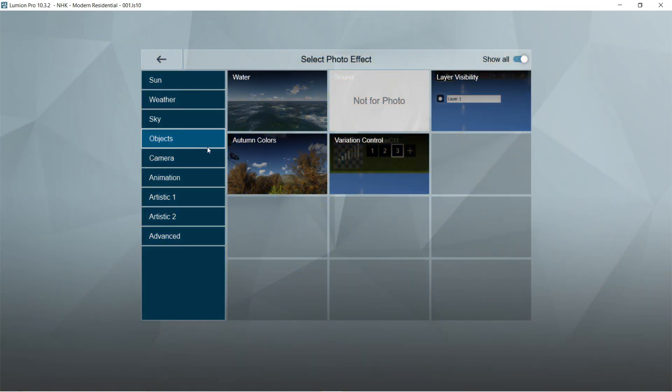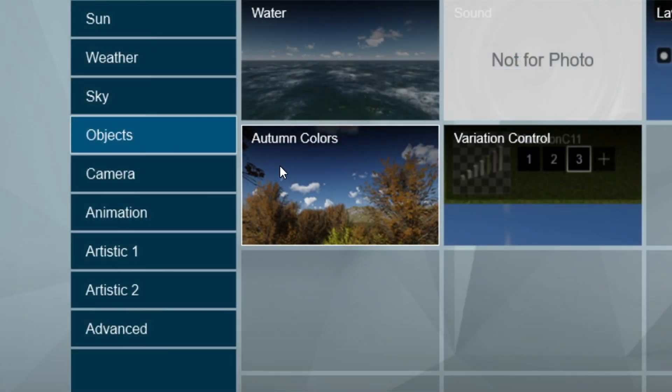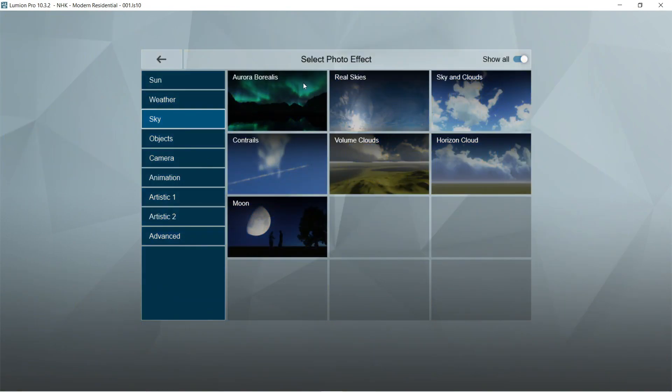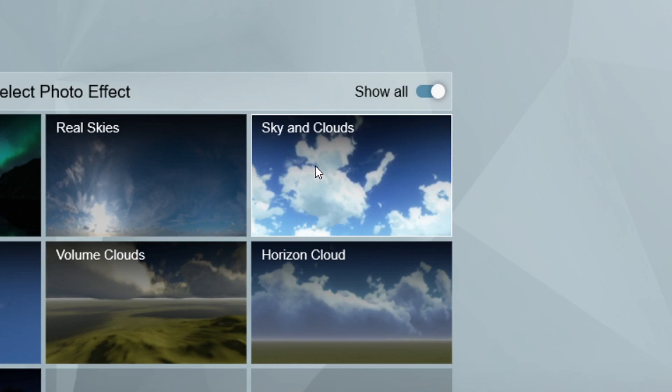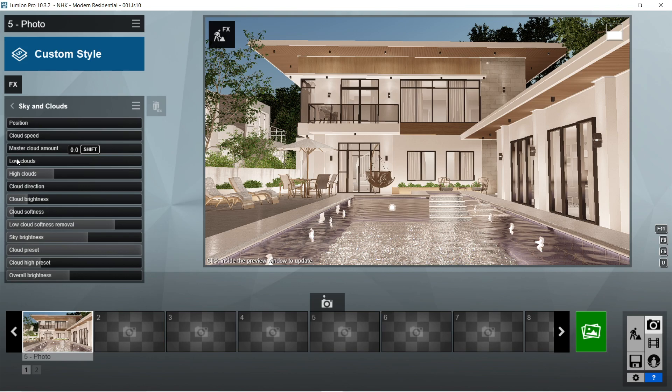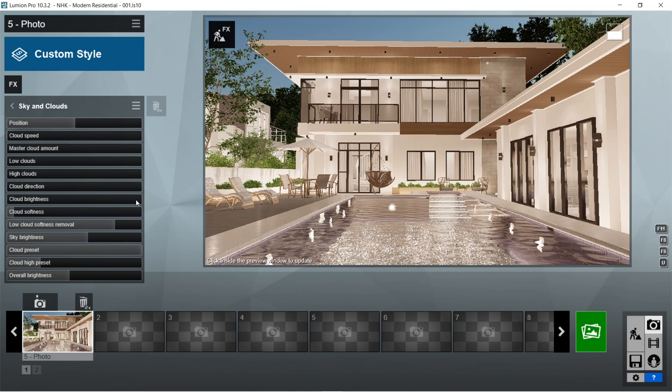After the lens flare, let's add the autumn colors effects. The default setting for autumn colors is already good. After the autumn colors, let's add the sky and clouds effects. Position should be 0, cloud speed is 0, master cloud amount is 0, low clouds is 0, high clouds is 0, cloud direction is 0, cloud brightness is also 0, cloud softness is 0.1.